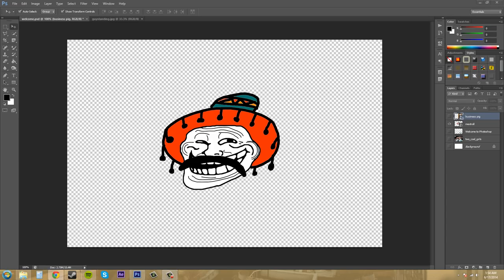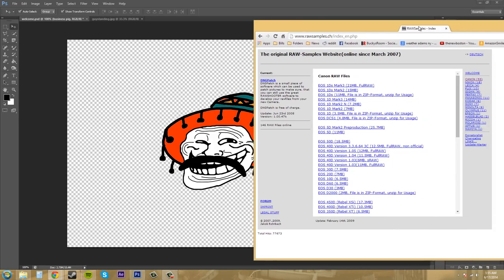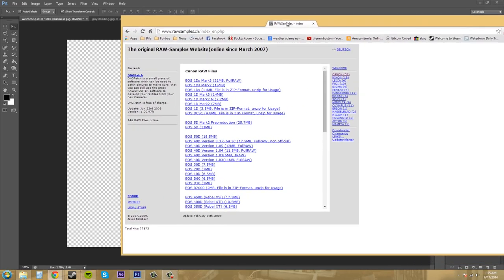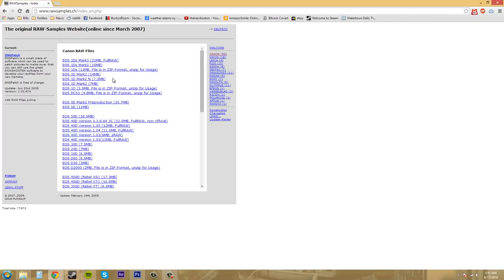Now what I did is I got some free raw files off of this website here called rawsamples.ch and then you can download a sample of a camera raw file from any of these types of cameras.